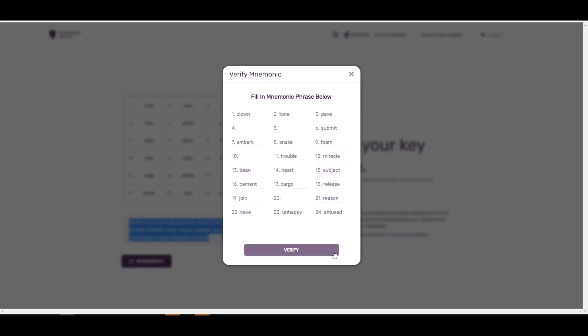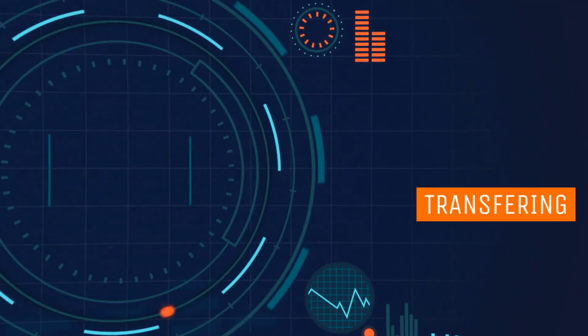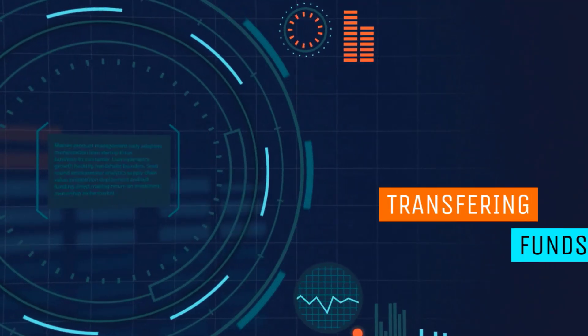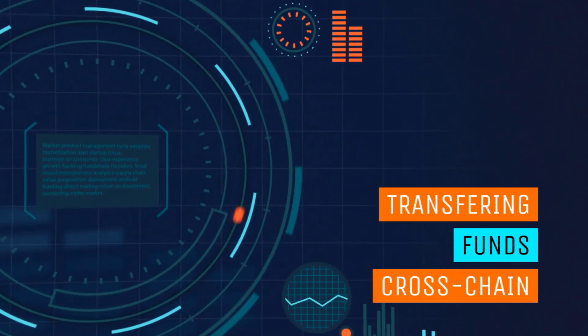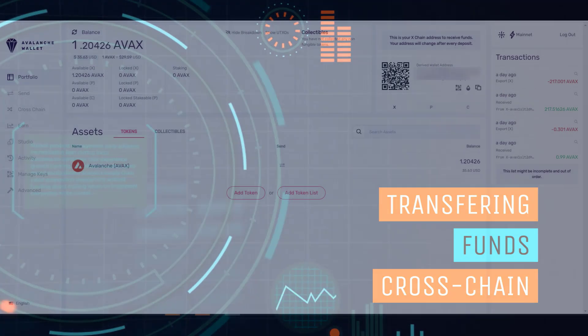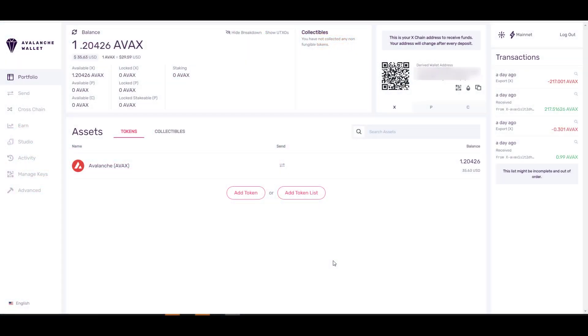Click on Access Wallet, but before you can proceed they want to make sure that you've written everything down, so just type in the missing words and then click Verify. Once you've successfully created your wallet, this is what you should see. Before you can do anything else, you're going to have to load it with AVAX.